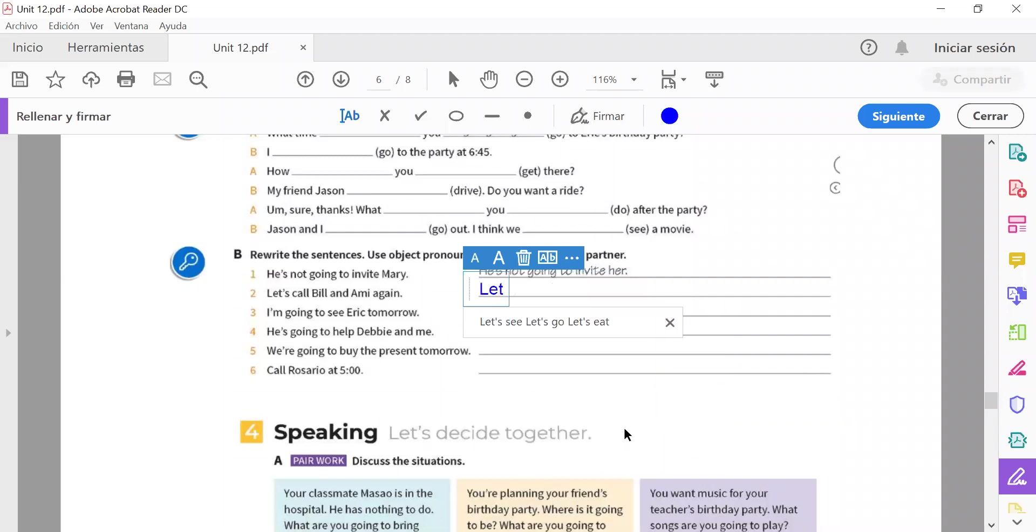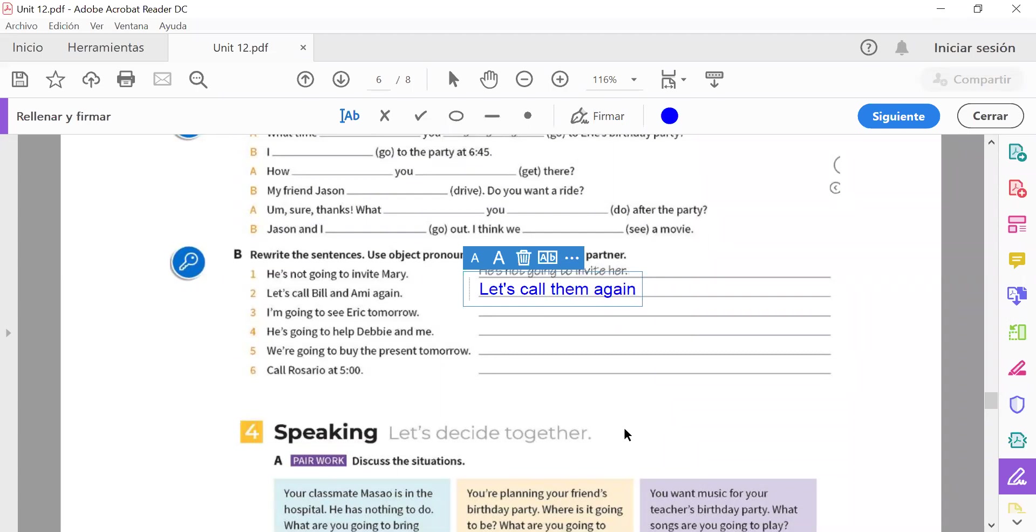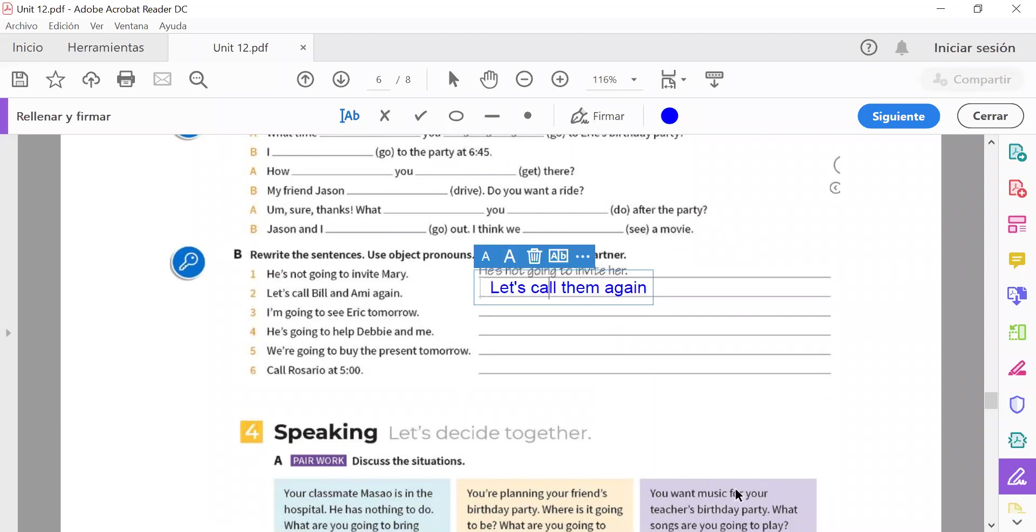Okay, ya voy a escribir la que ya había mandado Victor. Let's call them again. Yes, it's correct. Vamos a sustituir Bill y Amy por 'them' porque están después del verbo. El verbo es 'call.' Let's call them again. Vamos a llamarlos a ellos de nuevo. Number three.